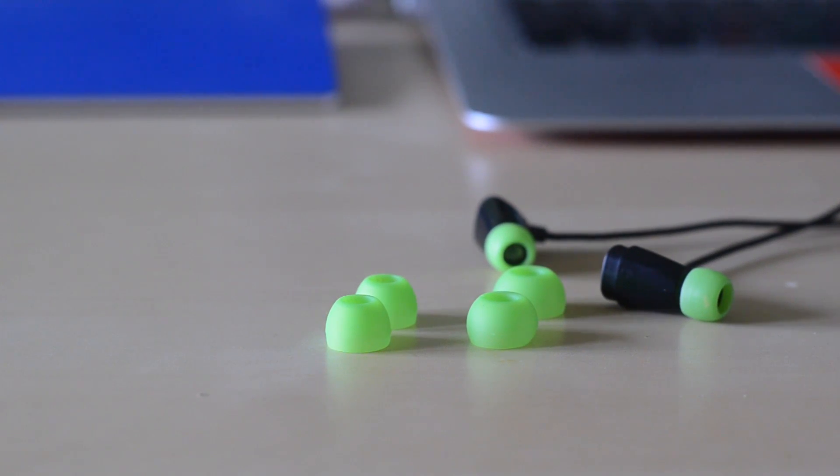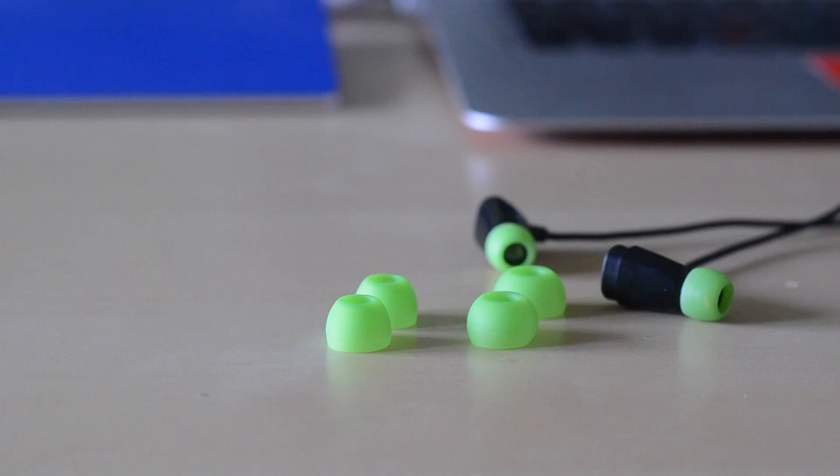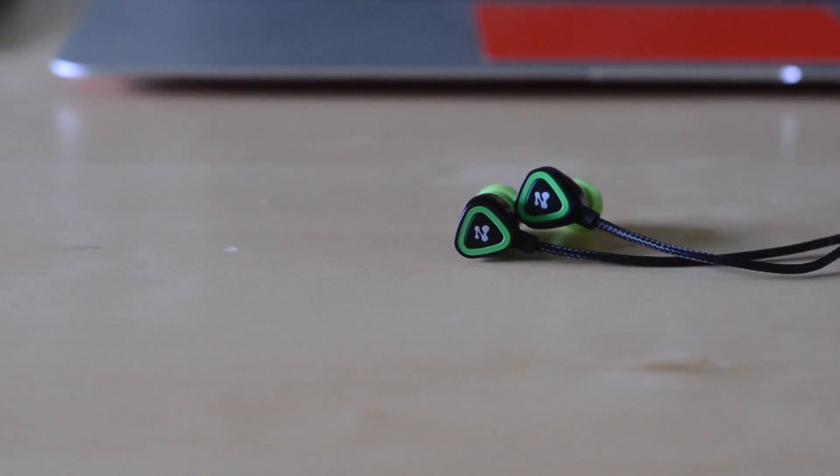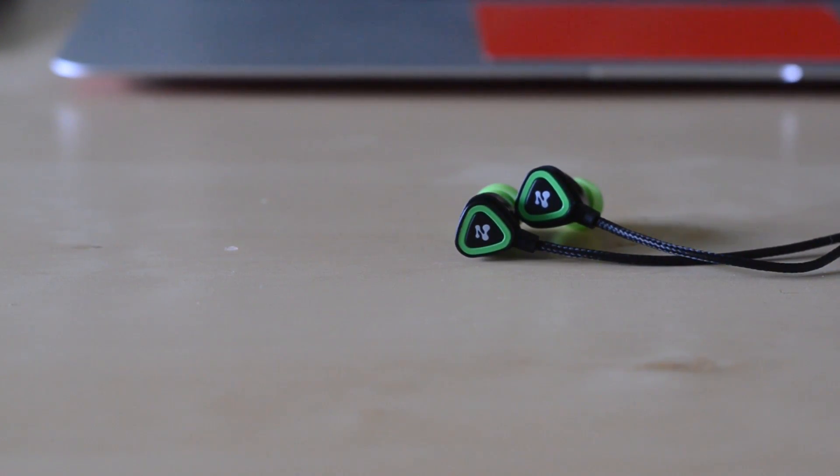Now speaking about the fit, they actually do come with a few different styles and sizes of ear tips from small, medium and large. I personally use the small ones, but I think the medium ones are probably going to be an overall best fit for everyone.